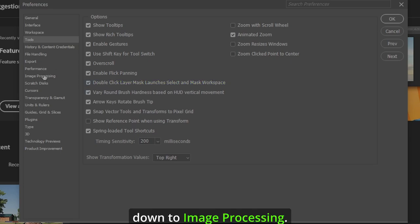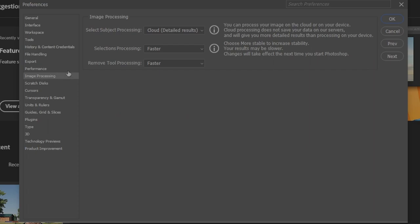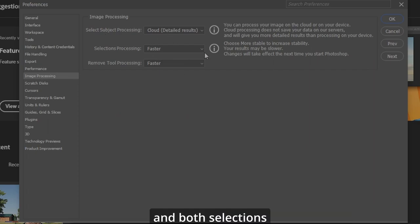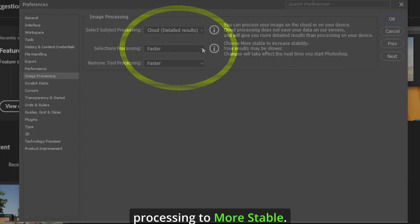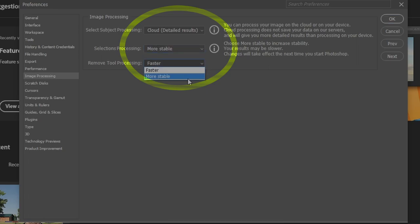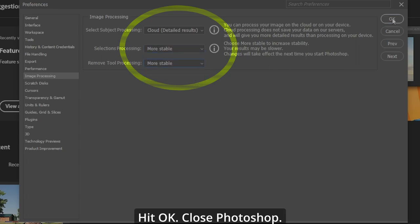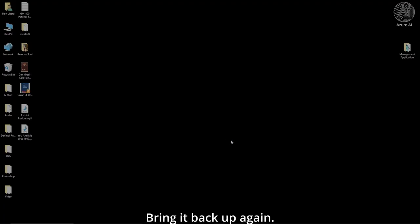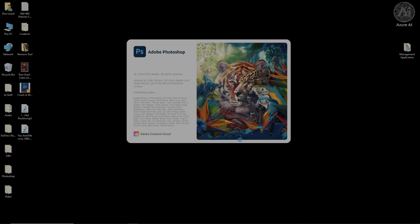Now let's go down to Image Processing. Change your Select Subject Processing to Cloud and Selections Processing to More Stable. Hit OK, close Photoshop, and bring it back up again.